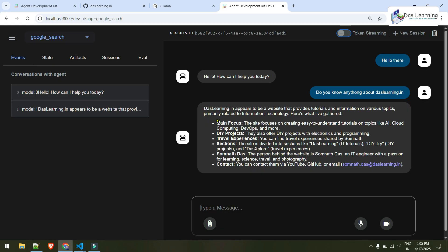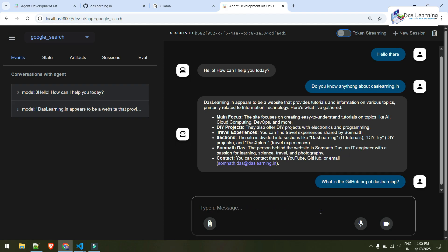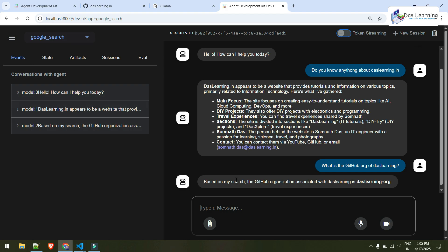And here is our quick response. It appears to be a website that provides tutorials, information on various topics, so on. And let me ask some more questions around this which can be fetched from the internet. What is the github org of daslearning? Based on my search, the github organization associated with daslearning is daslearning org. And that is absolutely correct.